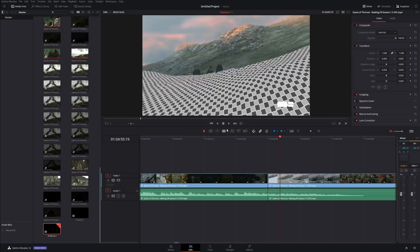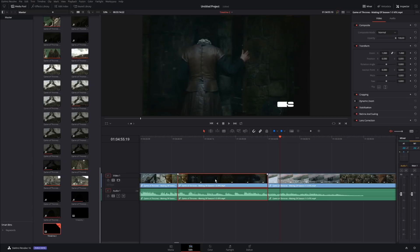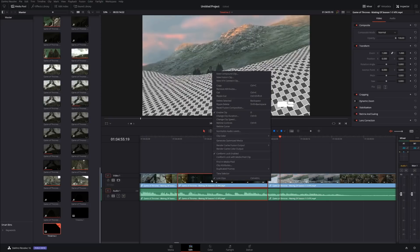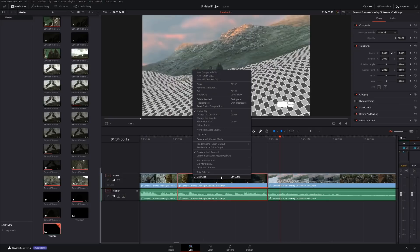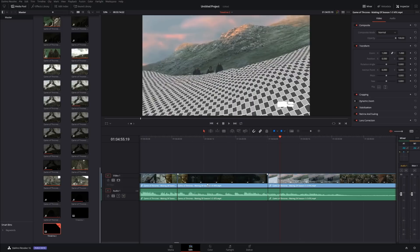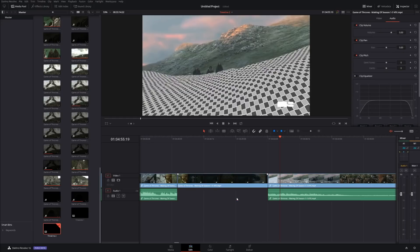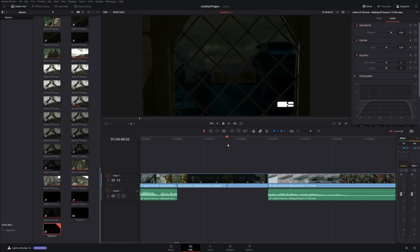By default, your clip is going to have the audio gained to the video — they're linked together. If you want to unlink them, right-click at the very bottom and select Link Clips. If you unlink that, now you have two separate clips. So if you don't want audio, just delete it and you have your clip without audio.